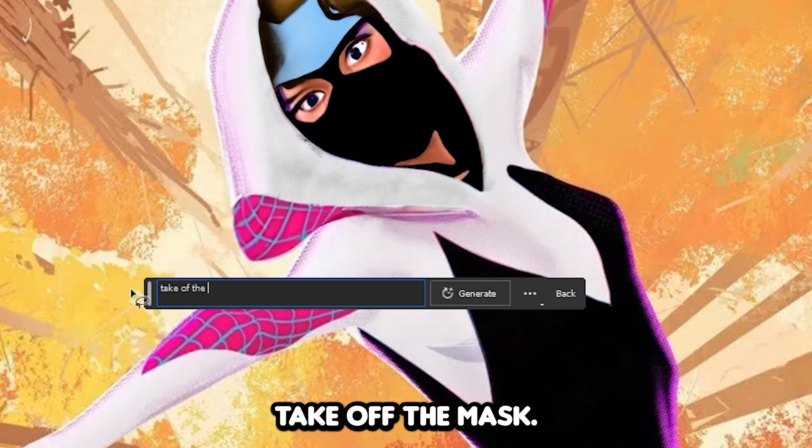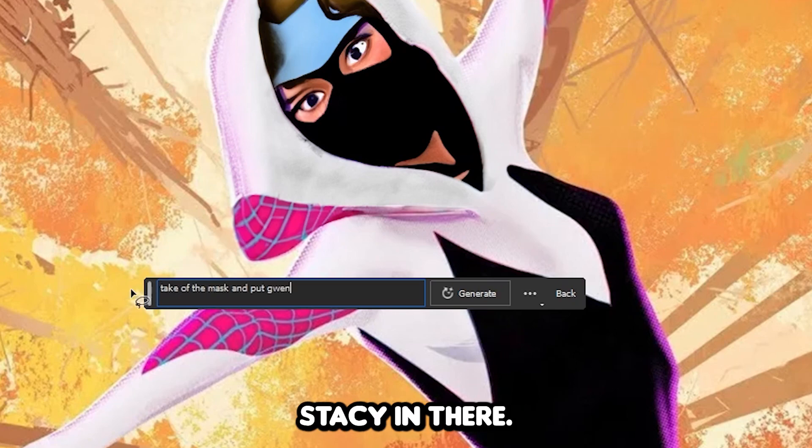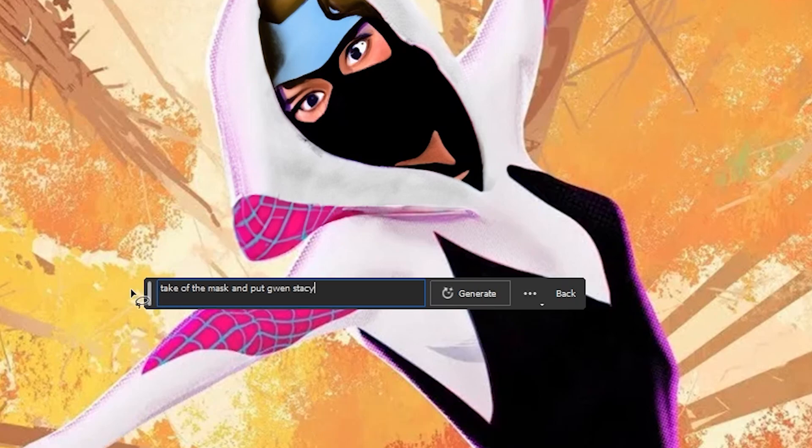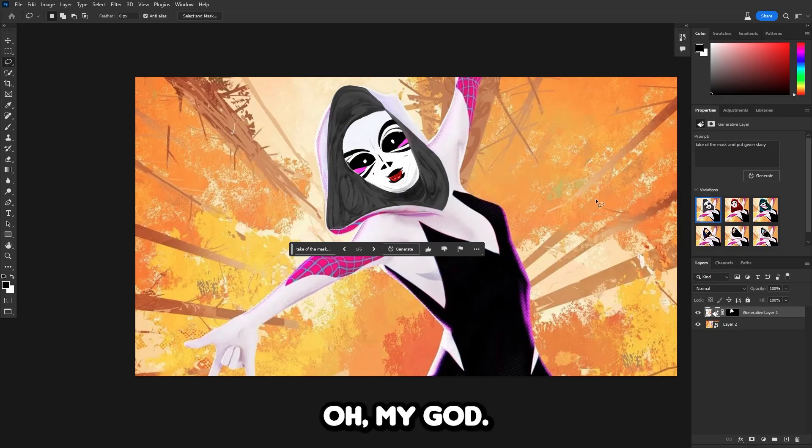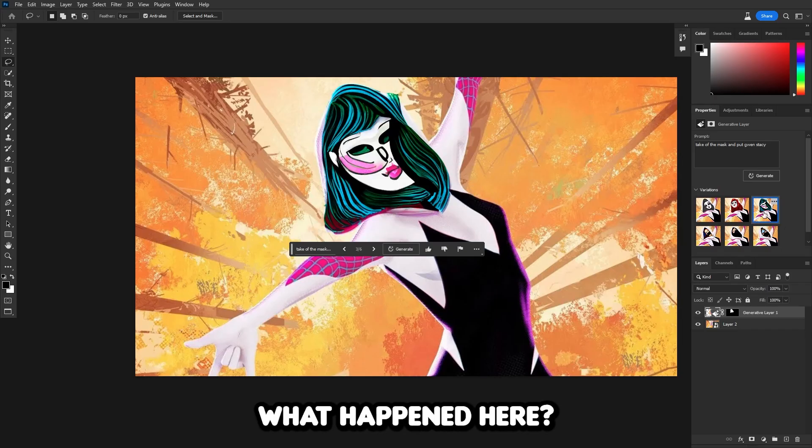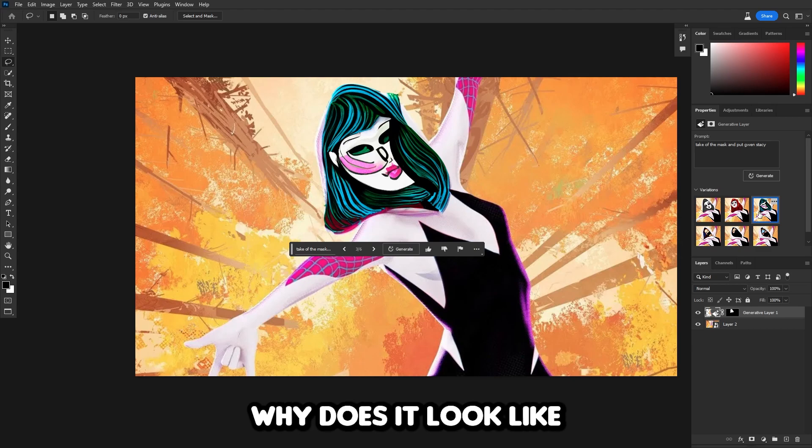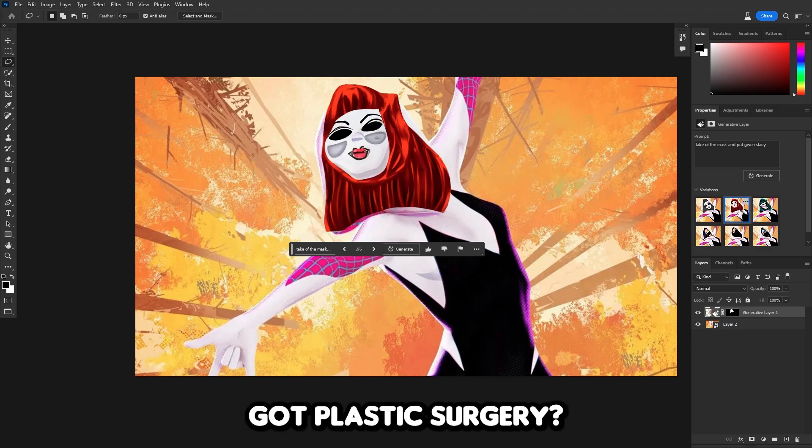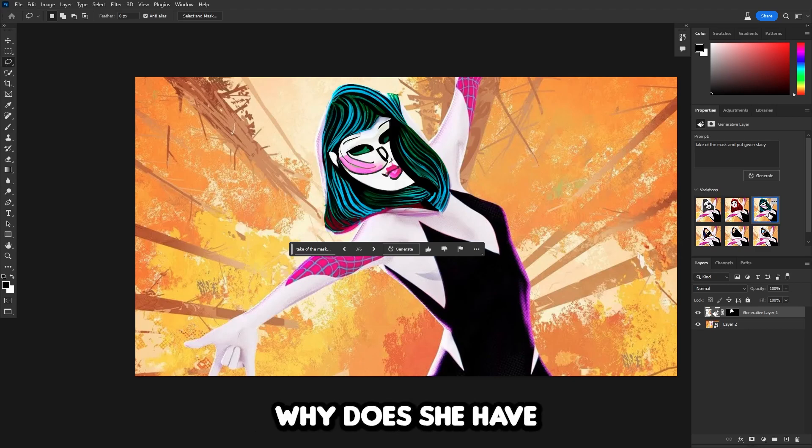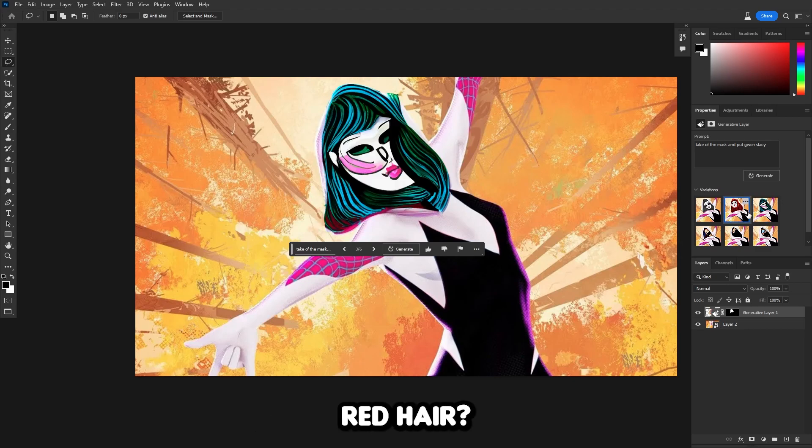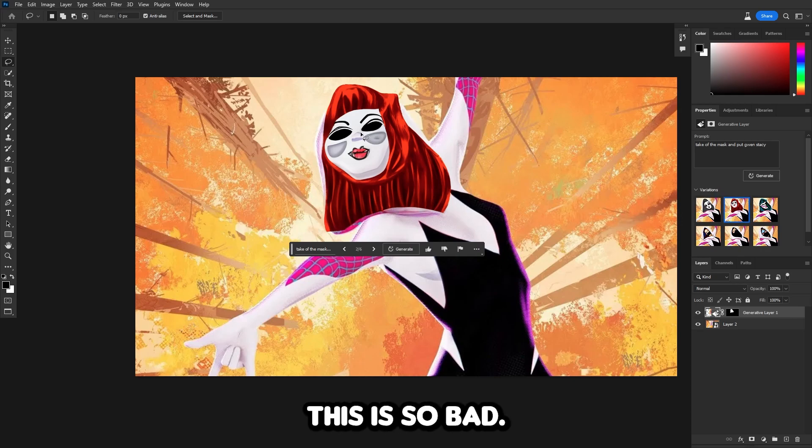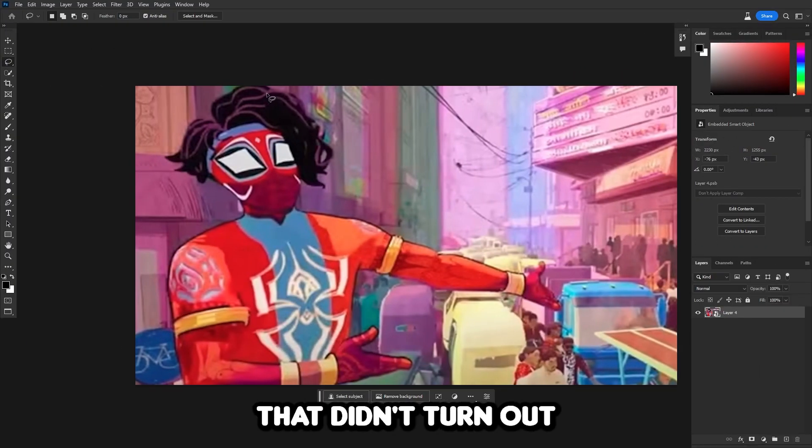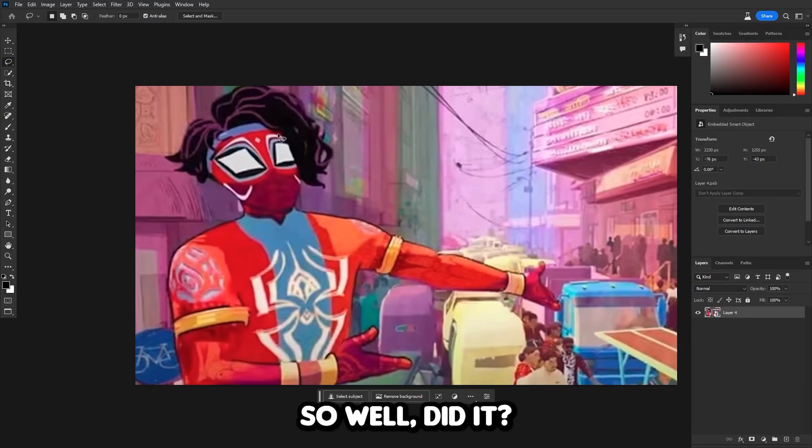Let's tell it to take off the mask, but also put Gwen Stacy in there. Oh my god, this is even worse. What happened here? Why does it look like Gwen Stacy got plastic surgery? Why does she have red hair? This is so bad. Well that didn't turn out so well. Let's just move on to Spider-Man India.